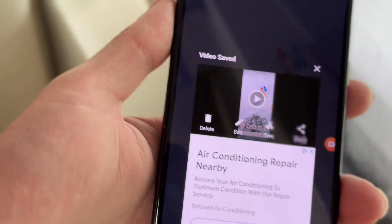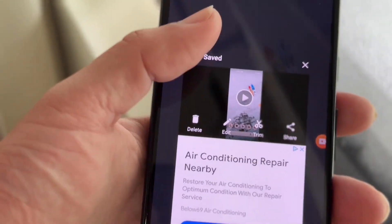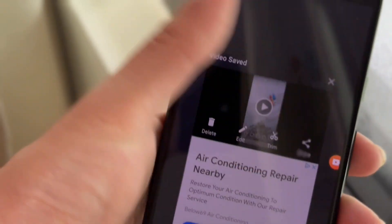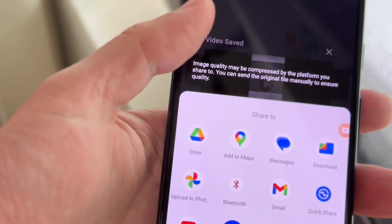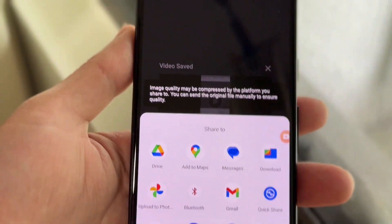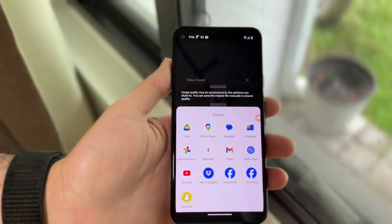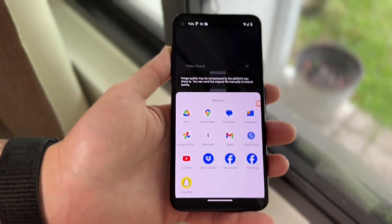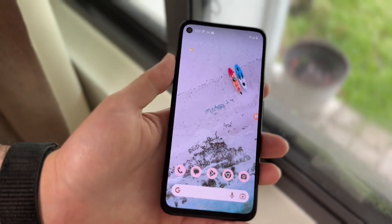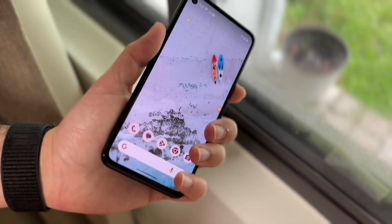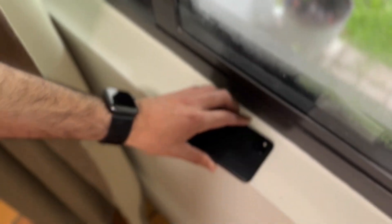Now you can go and edit or share this particular screen recording. Again, it's going to be different per recording application that you have, but at a high level, that's basically how you do it. It's a very basic process.